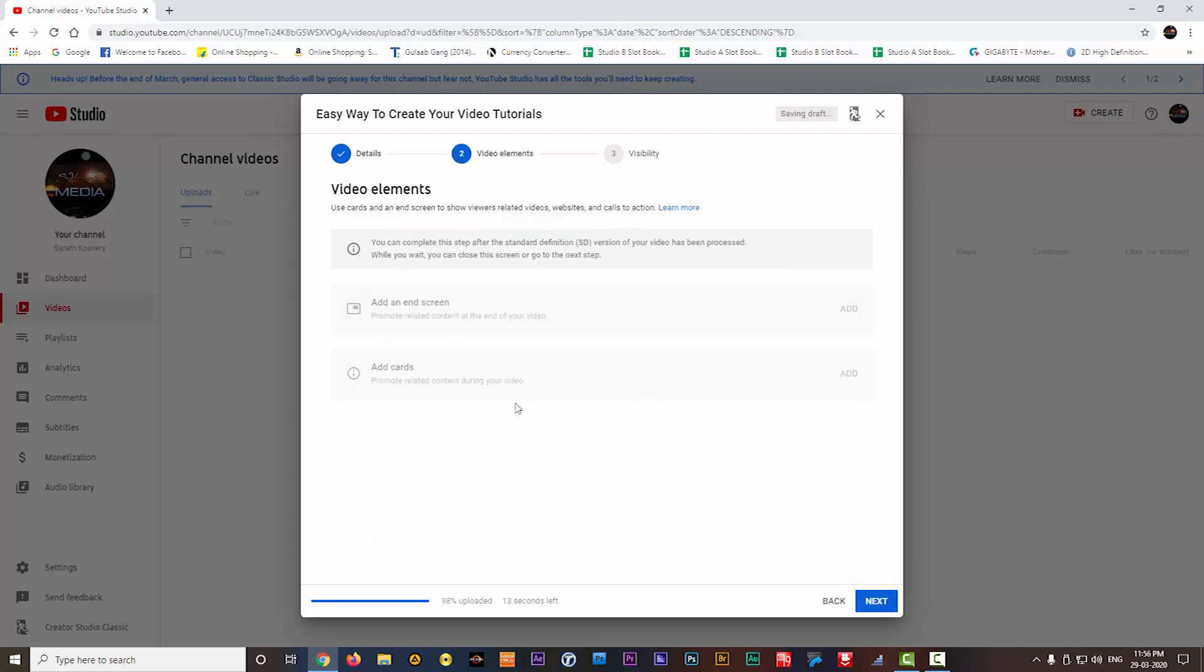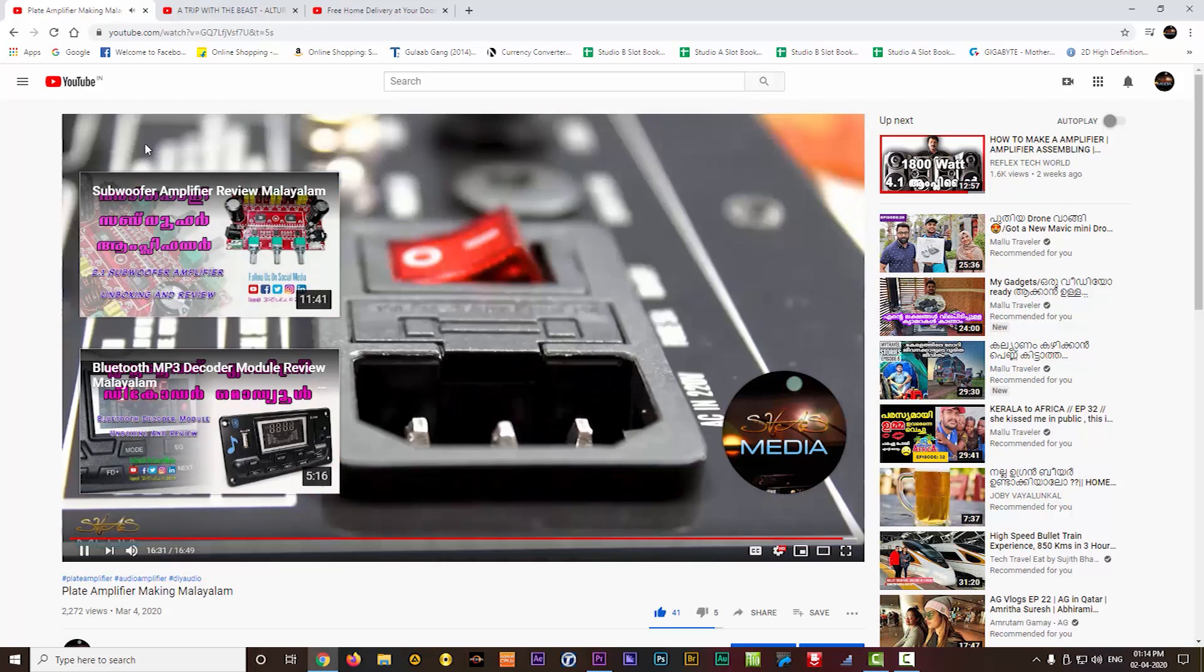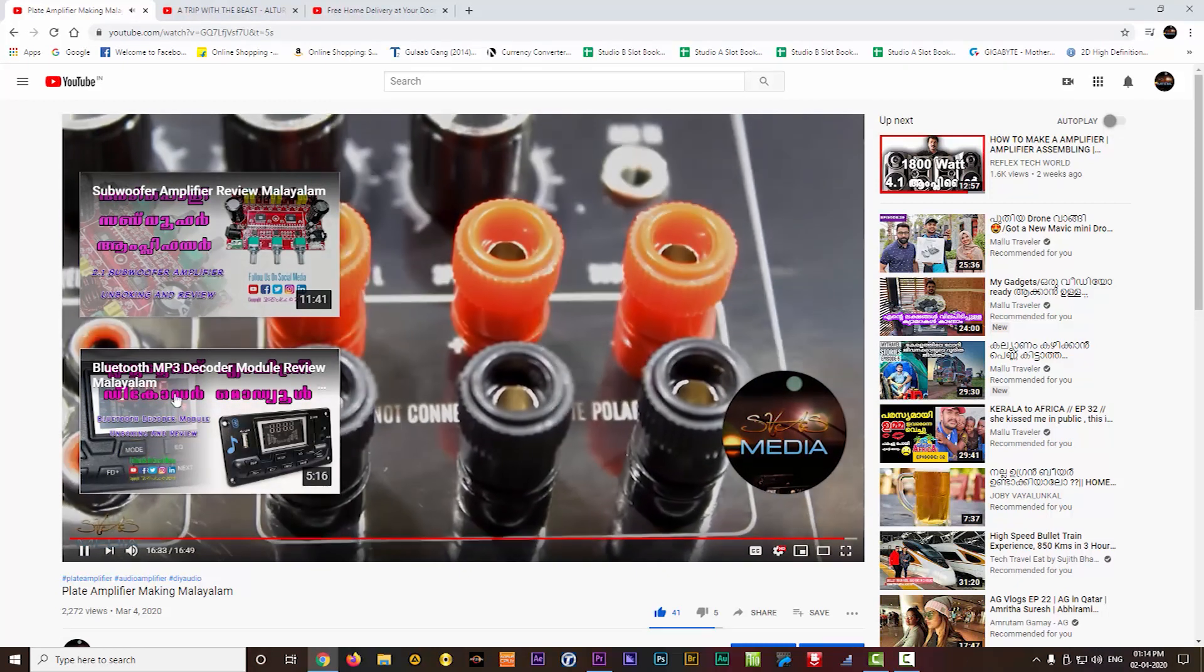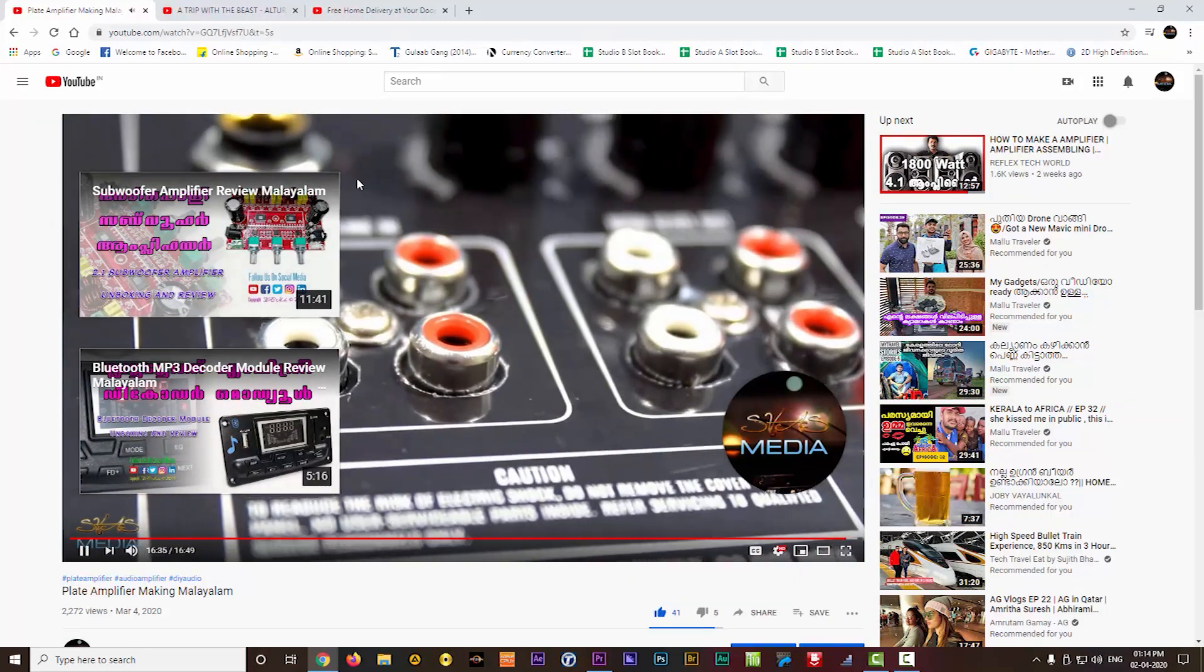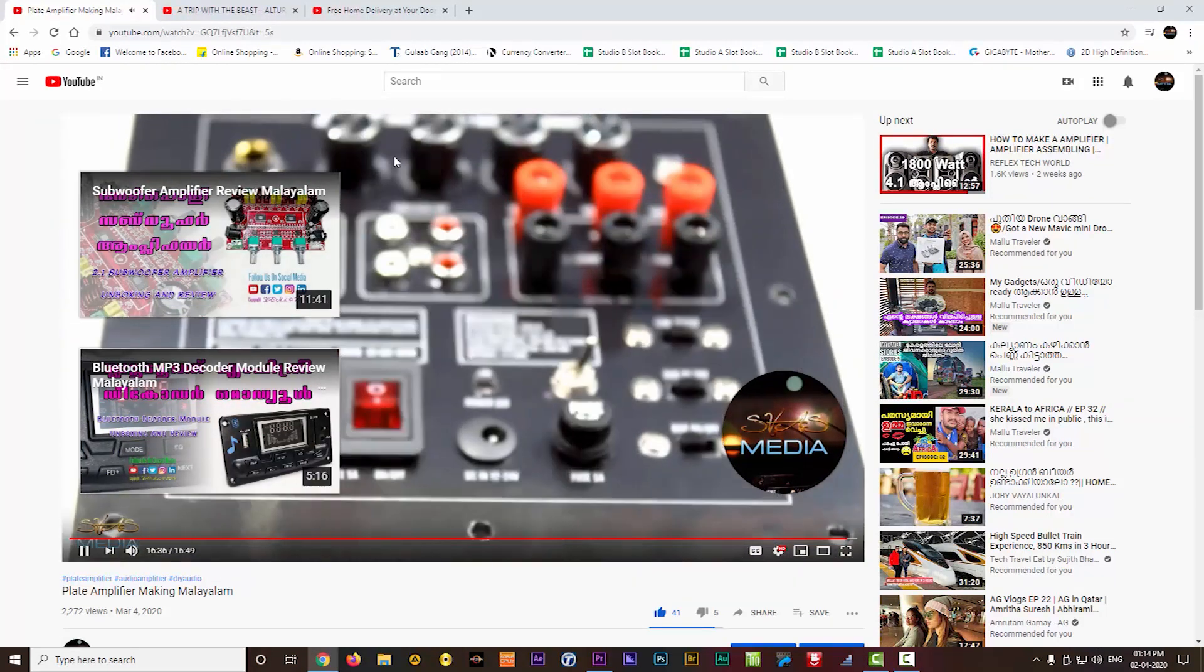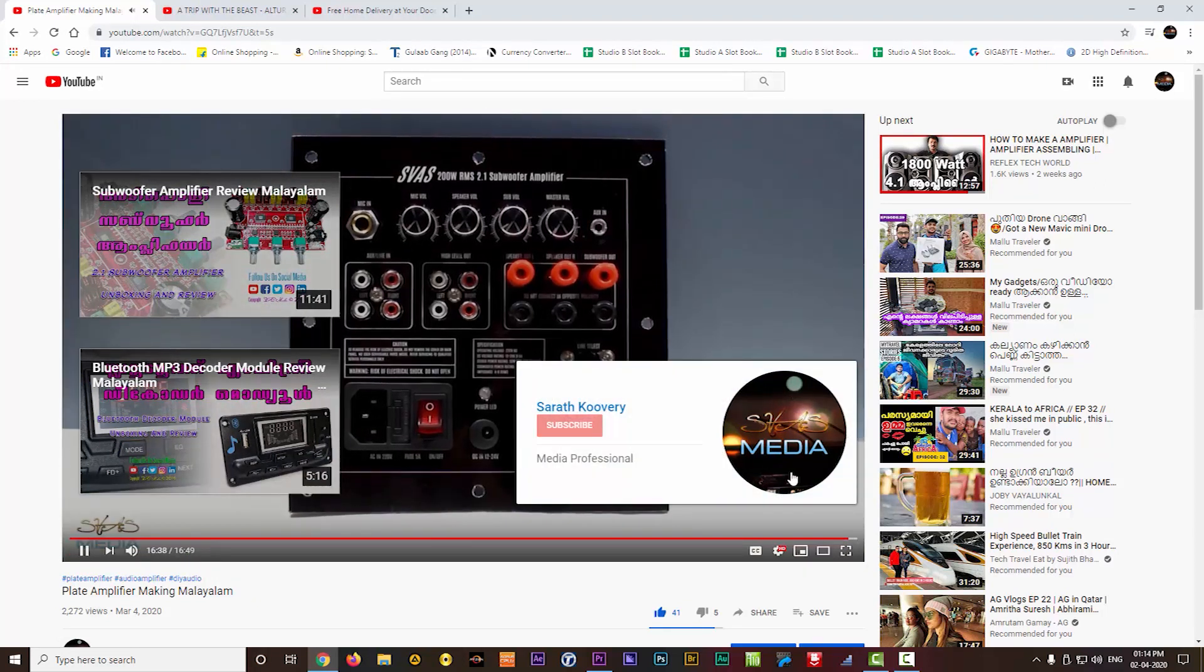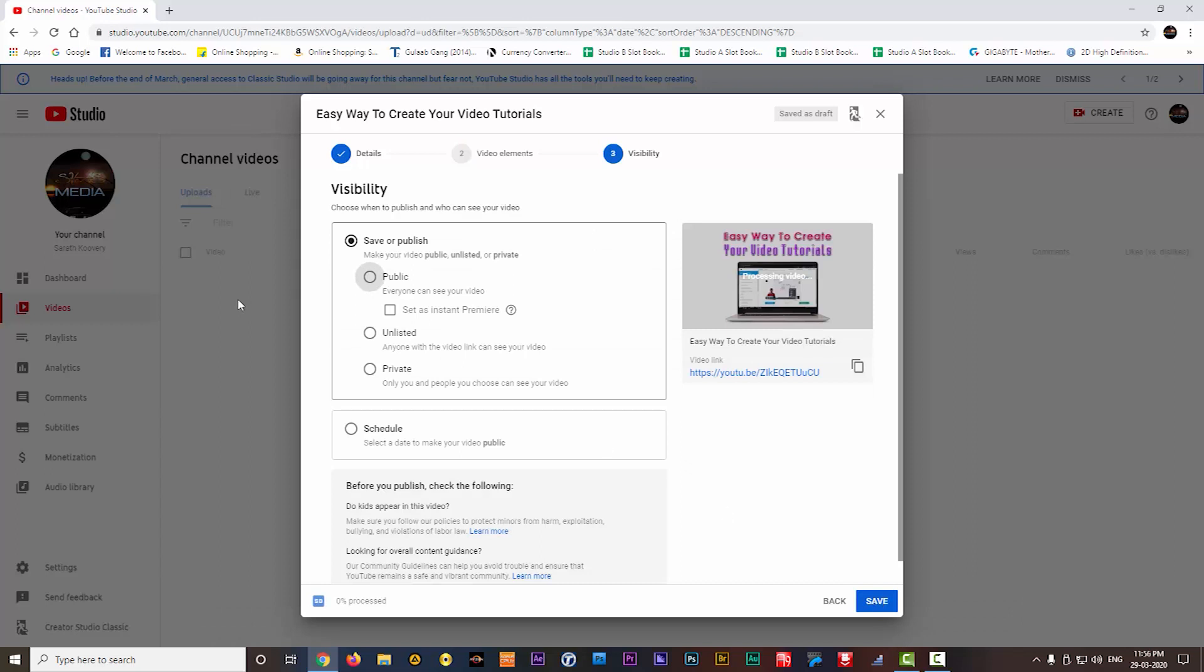Here you can add the video elements. If you see other YouTube videos, you will have some end screen items like this. Here you can add any particular videos, playlist or subscribe button etc. You can include all these elements in this video elements option. After that, when you click on next,